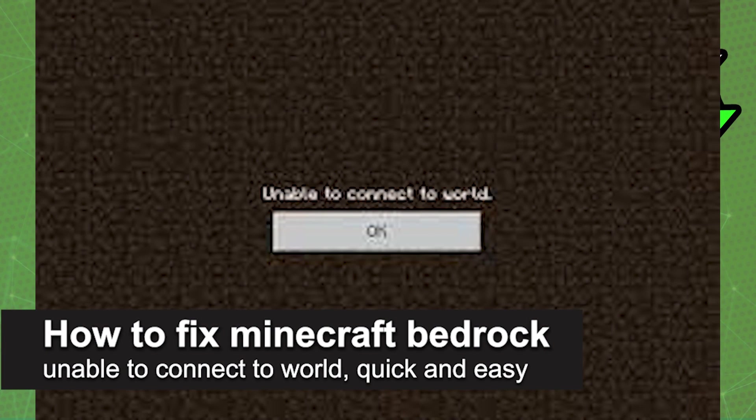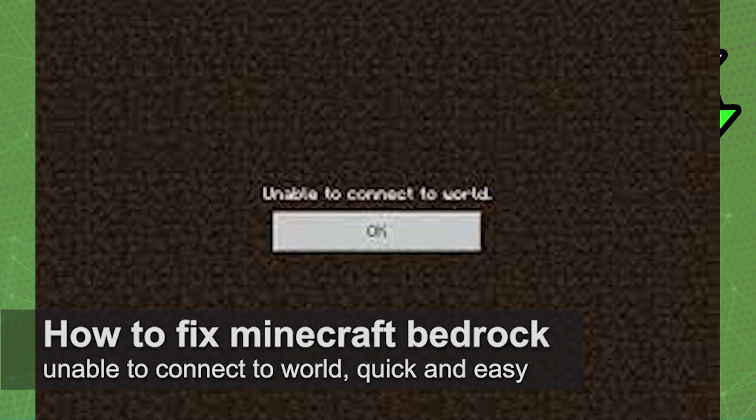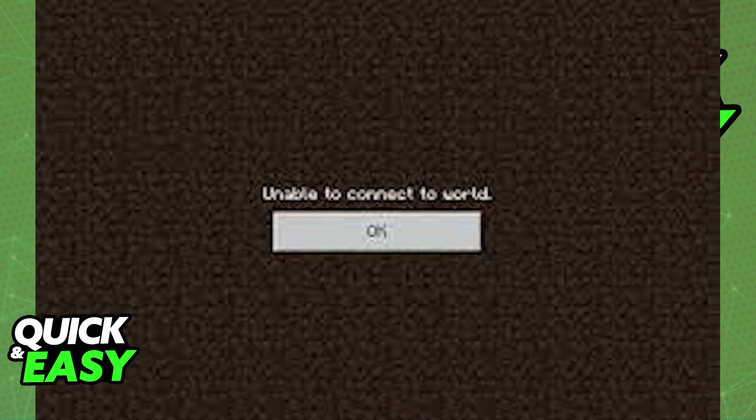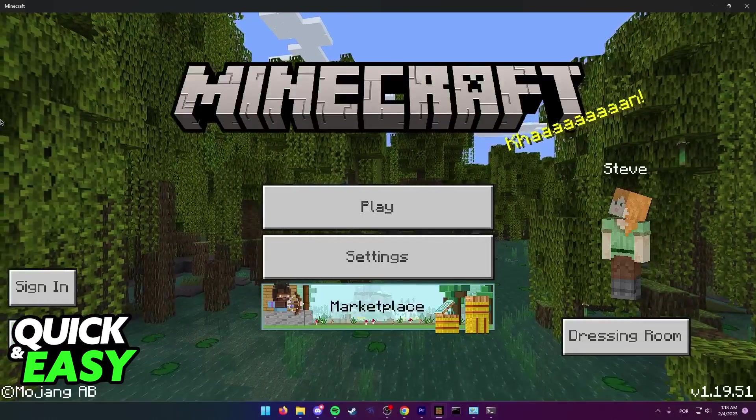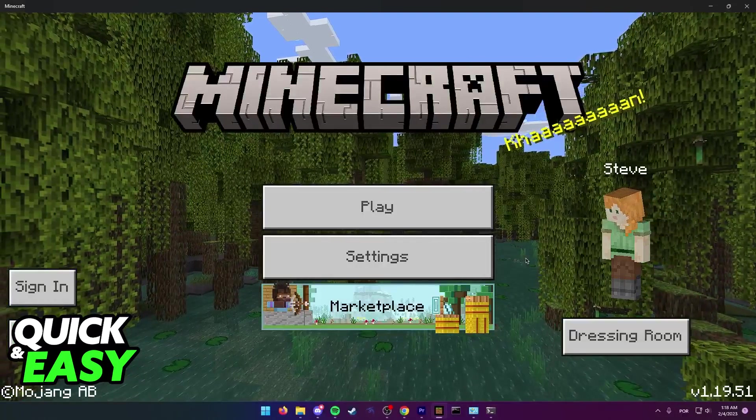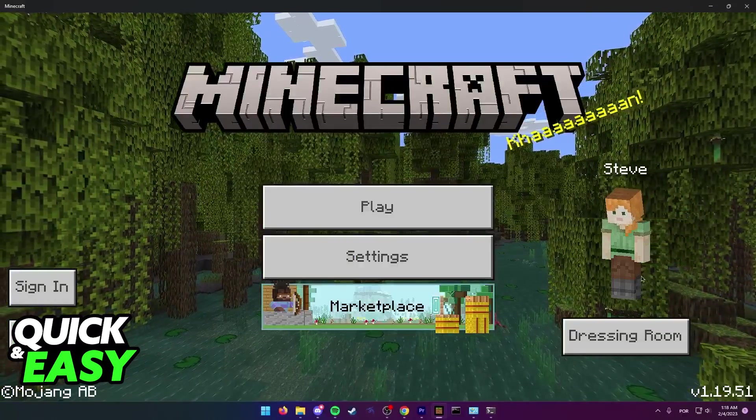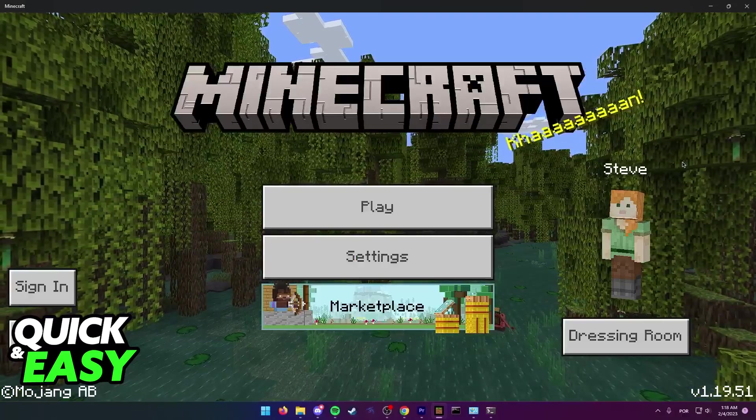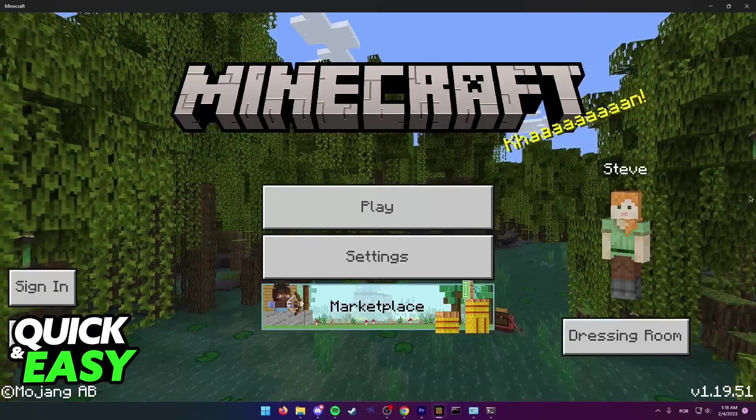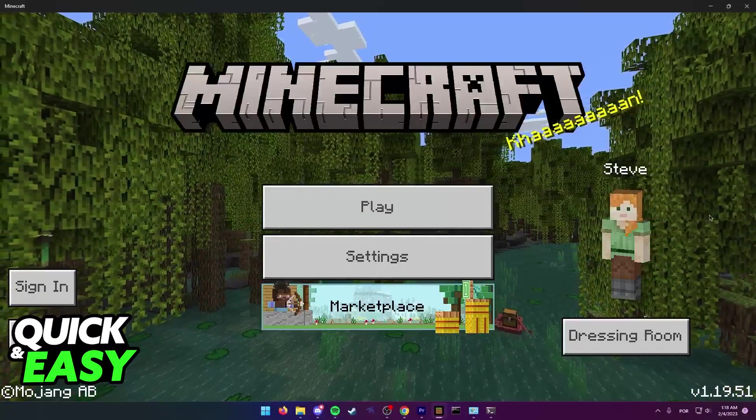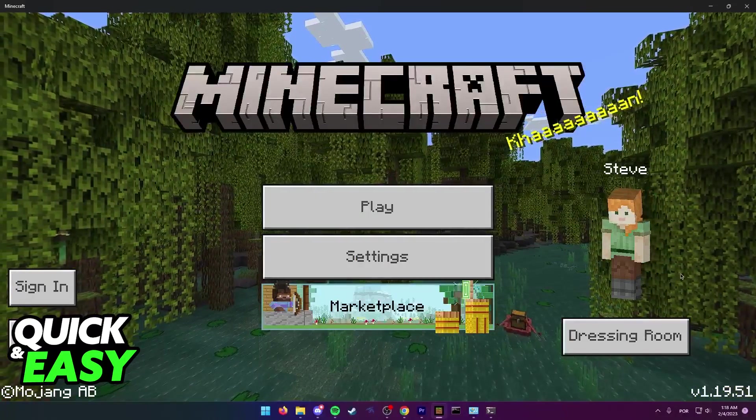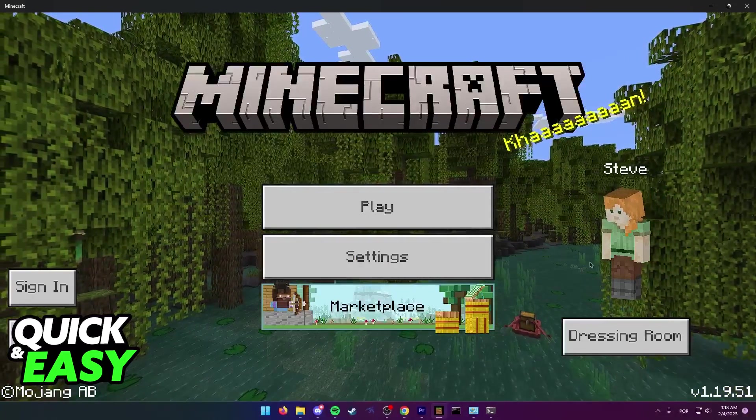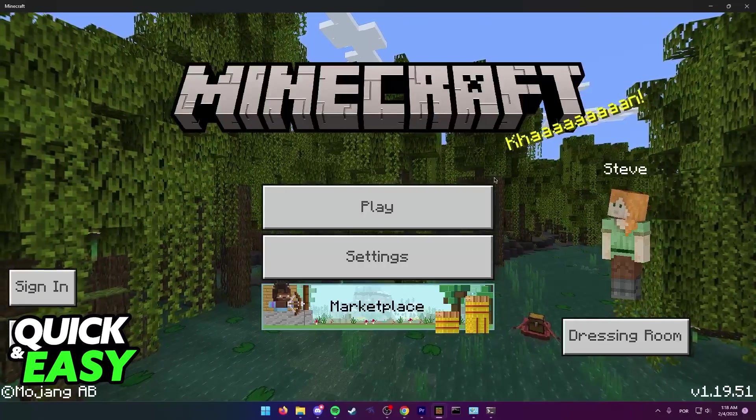In this video, I'm going to teach you how to fix Minecraft Bedrock unable to connect to world. It's a very quick and easy process, so make sure to follow along. Now there are a multitude of reasons why you might be encountering this issue, and in this video I'm going to present you different methods to try and help you fix this issue.